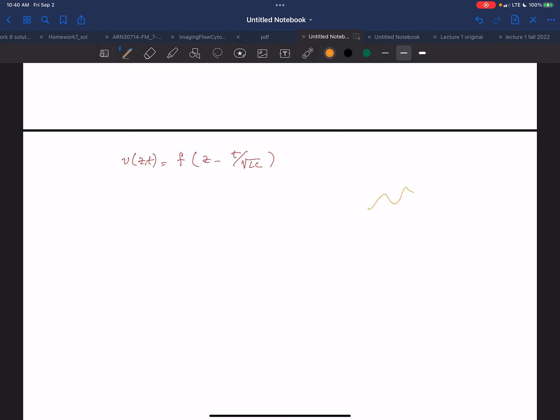This is my attempt at a funky signal entering the transmission line. I'm going to draw a funky voltage just to show that F can be kind of anything. This is my F — I don't even know what the equation for this thing looks like.